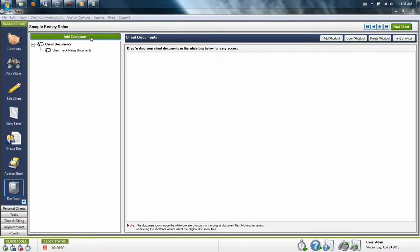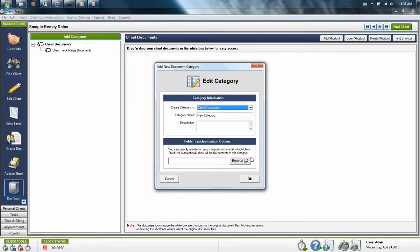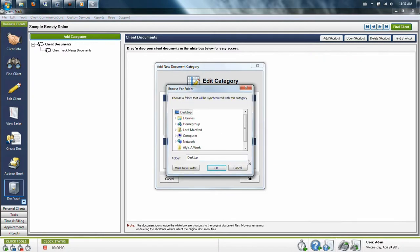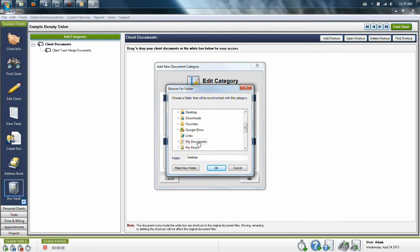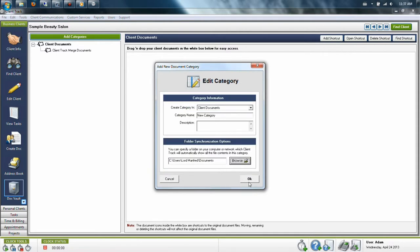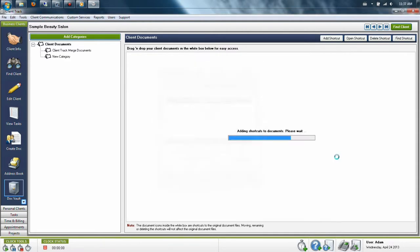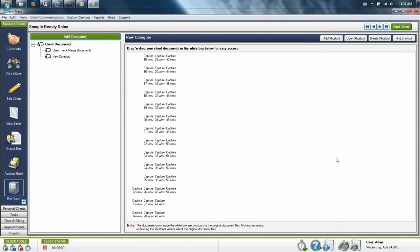So in future, when you make a link to a folder that contains documents for this client, it will create the link in the left hand side and then give you a shortcut to all the documents within that folder so you can easily find what you're looking for.